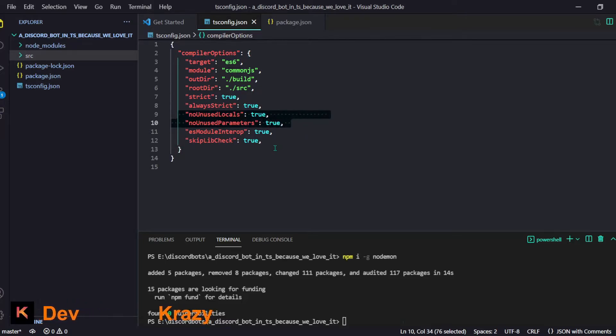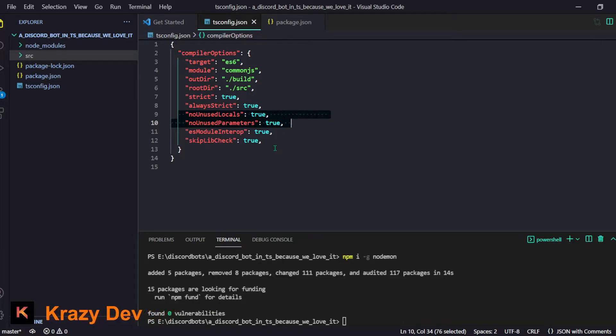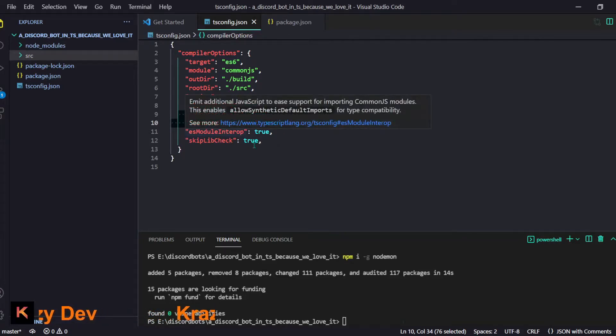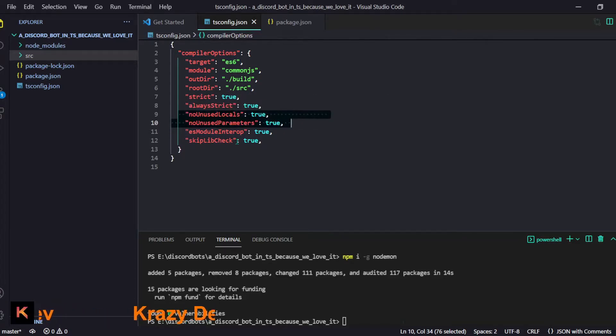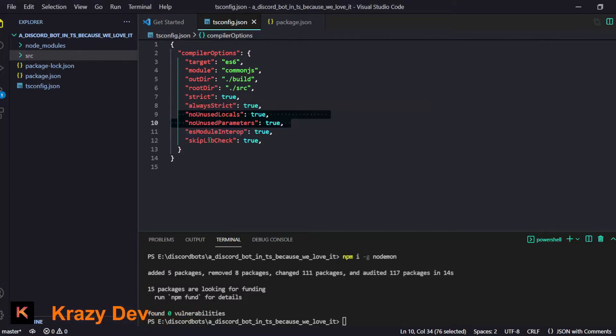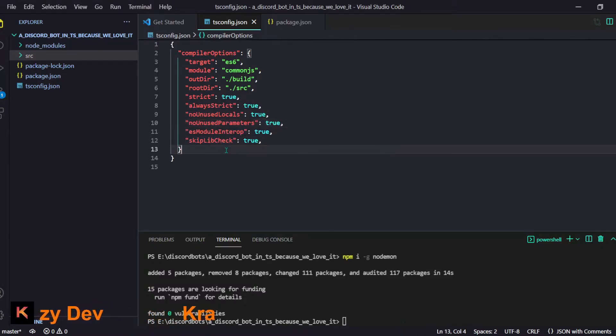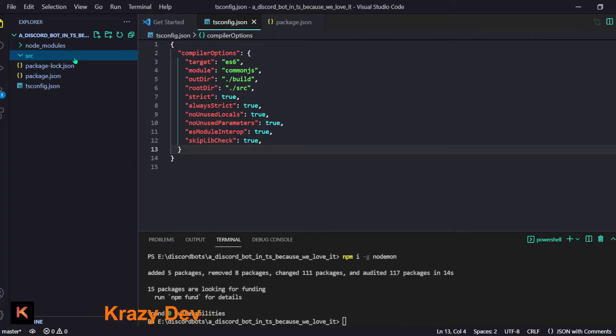The thing is always going to be strict and these are few things you can remove - they don't really matter. For not having unused stuff we will get an error if we have unused variables. Then it is esModuleInterop for setting up the exporting and stuff like that. Then we'll skip library check - it is just for ignoring that .d.ts file like the definition file.